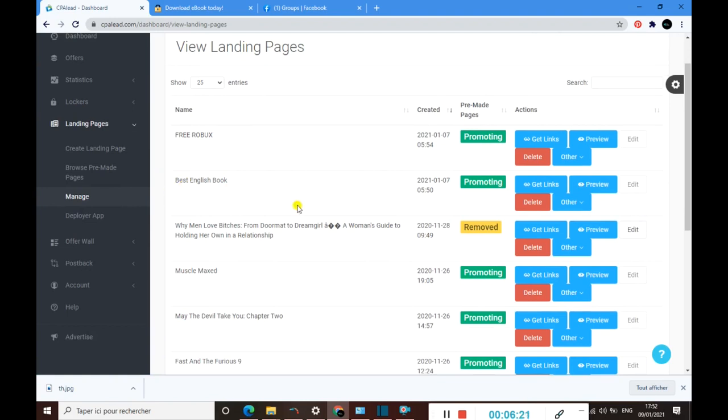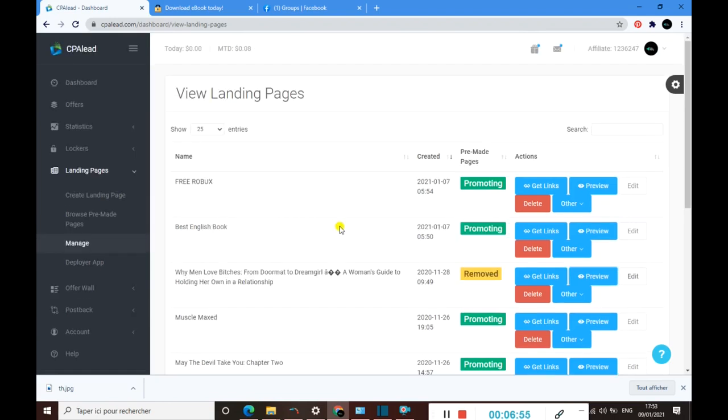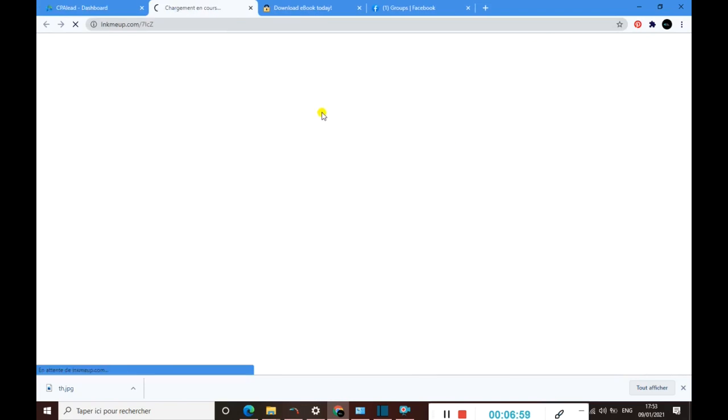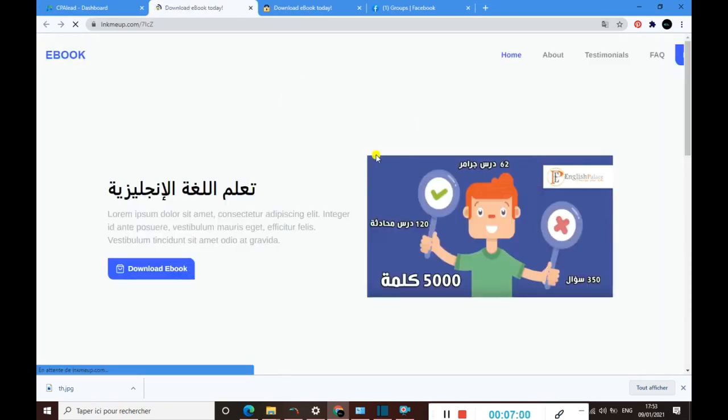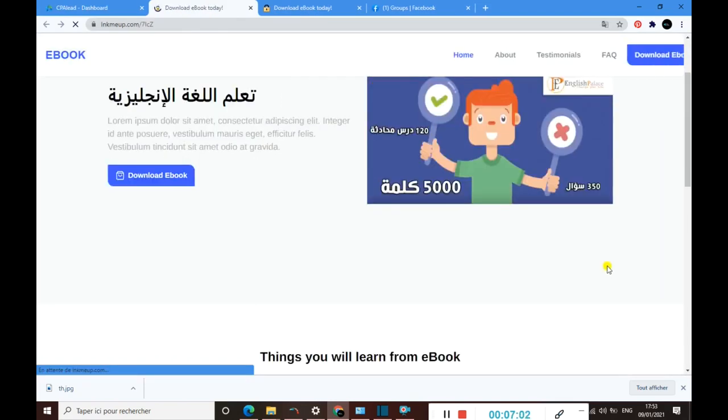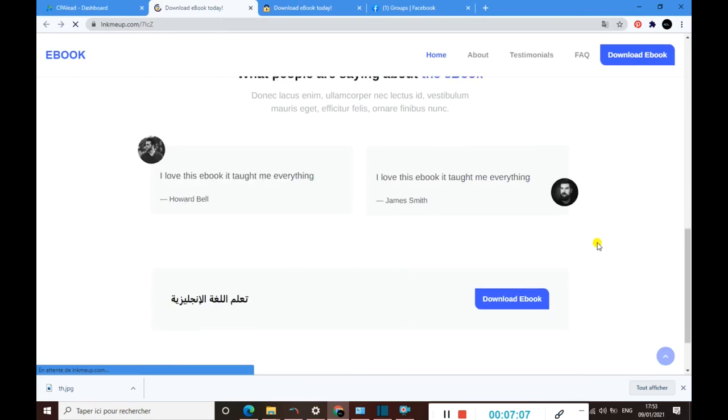Once you are here, if you remember, the landing page we took to promote is called Best English Book. Once you are here and you click on preview, you will see the landing page that we have taken to promote.